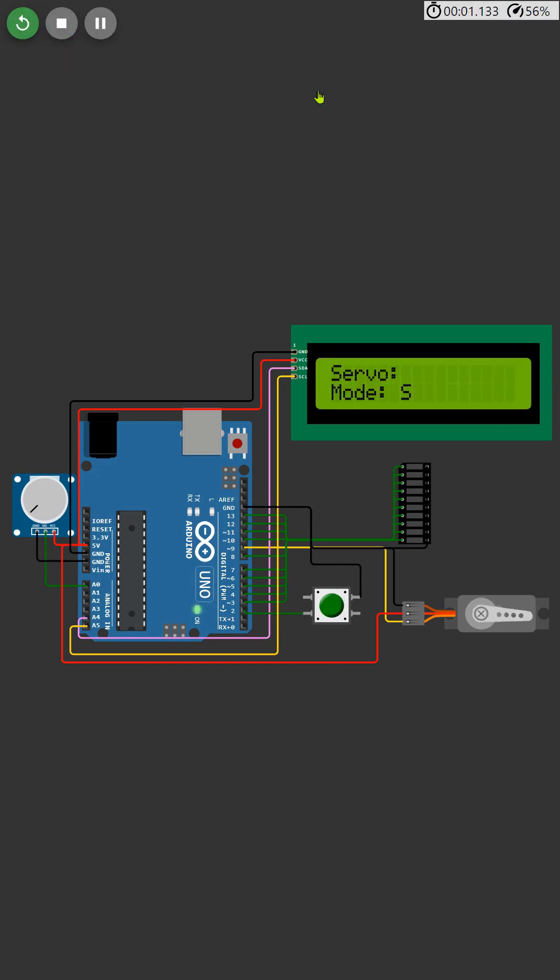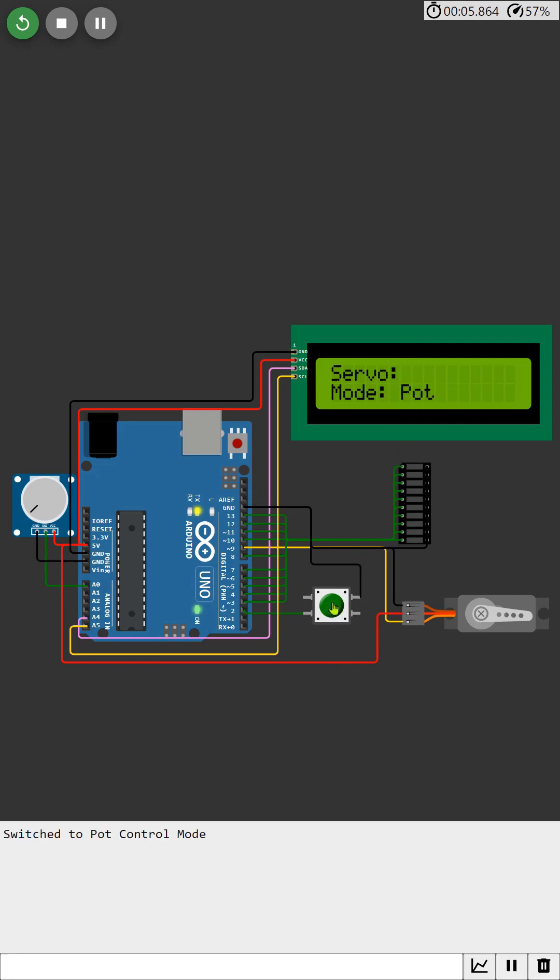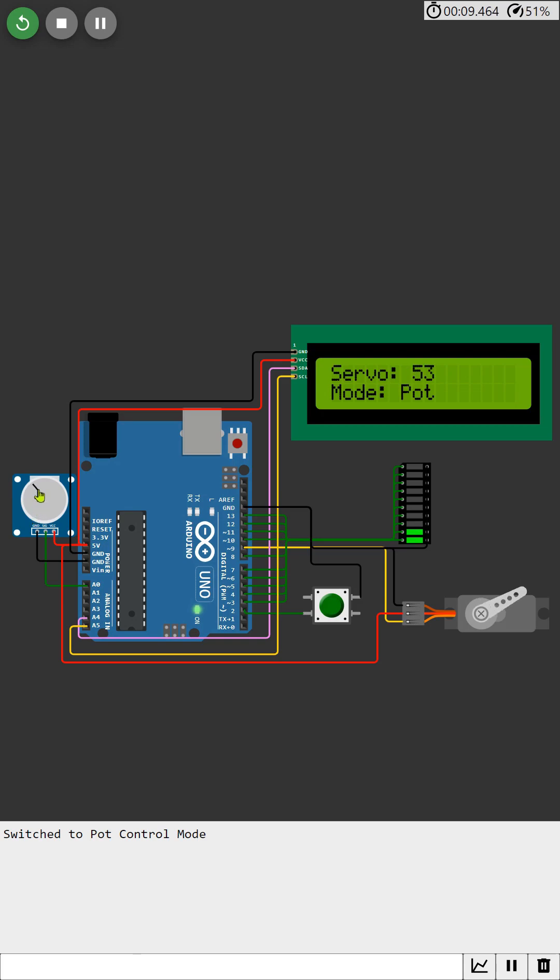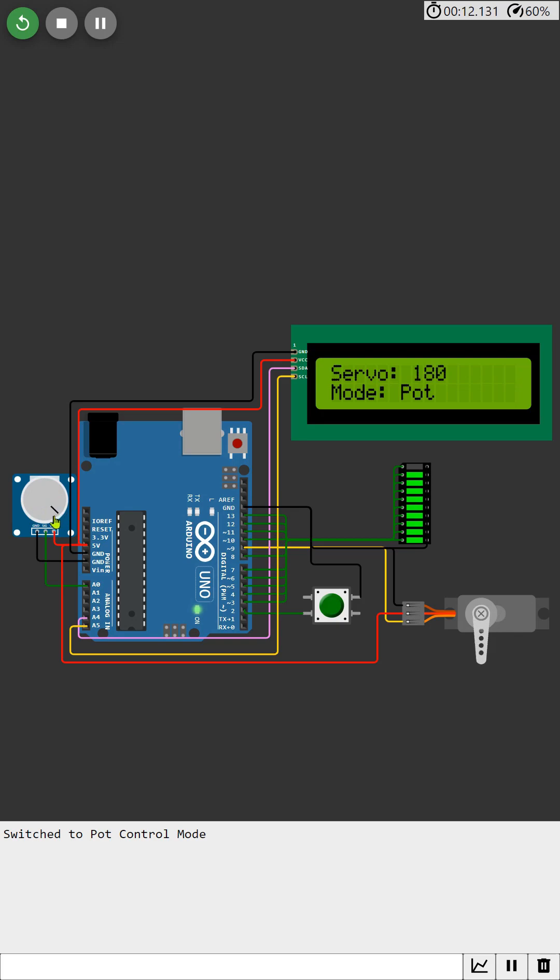Notice how the servo's angle changes smoothly and gradually as I rotate the potentiometer knob. This gradual movement not only provides precise control but also enhances the user experience by making the adjustments feel natural and intuitive.